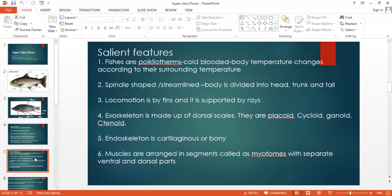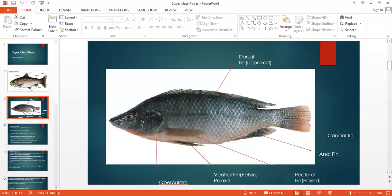Salient features of Superclass Pisces: Fishes are poikilotherms, that means they are cold-blooded animals. Their body temperature changes according to their surrounding temperature — there is no constant body temperature. They have a spindle-shaped or streamlined body, and the body is divided into three parts: the head, trunk, and tail portion.